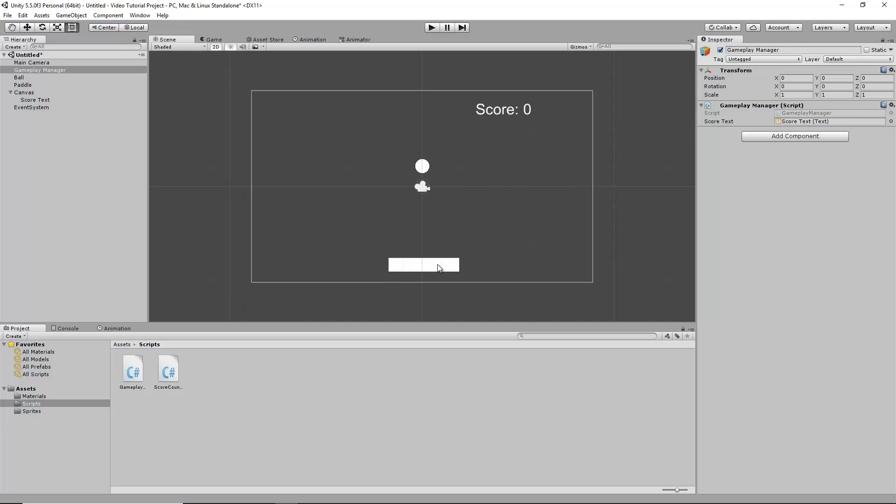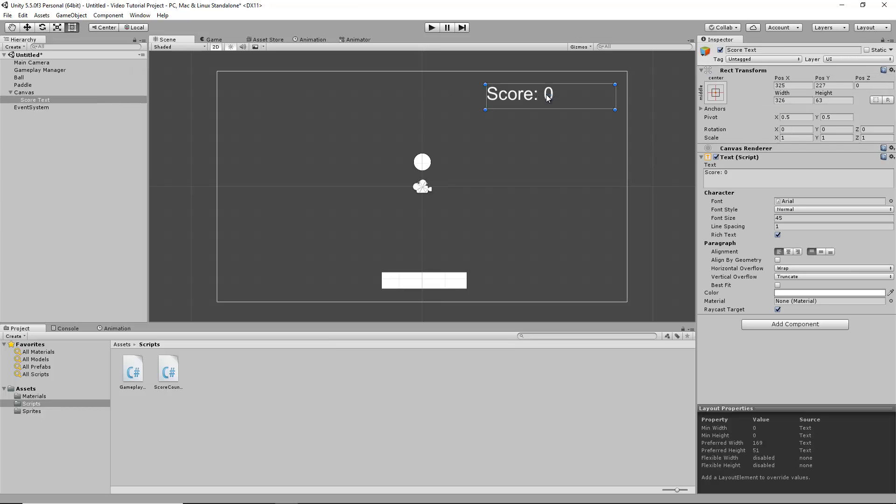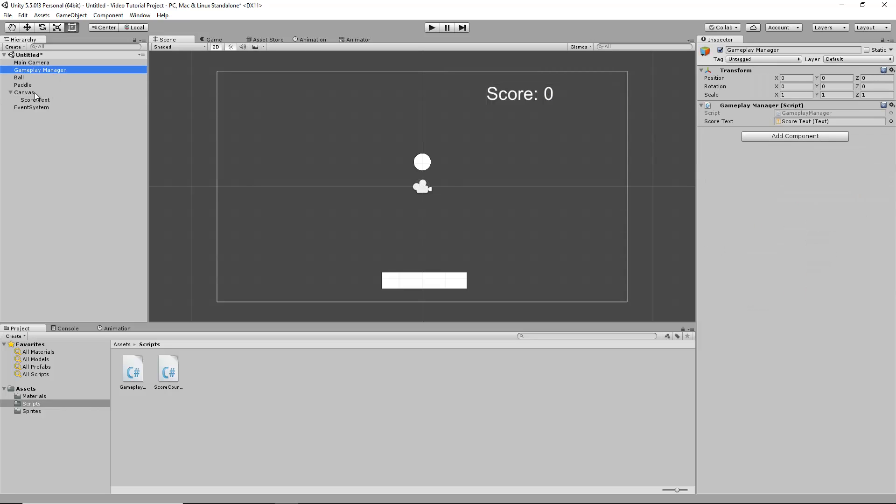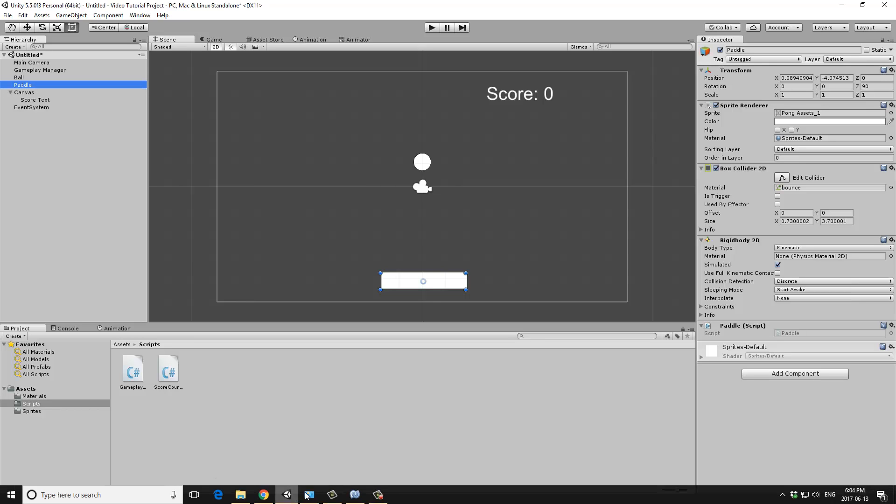The paddle is keeping track of the score value. However, the score up here is updating, and the score text is controlled by the gameplay manager, while the score value is handled in the paddle.